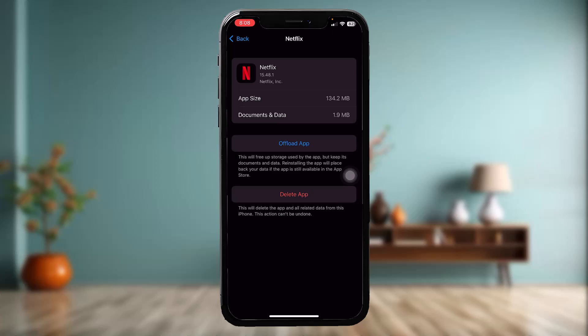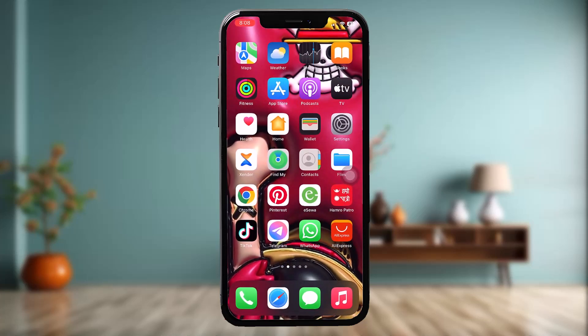Instead of the Offload App option, you'll now have an option that says Reinstall App — simply tap on that. Once that process is complete, try again and that will probably fix the issue.